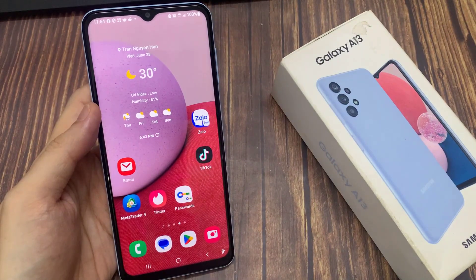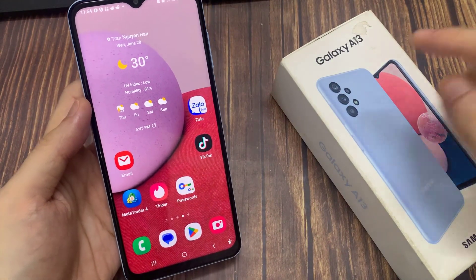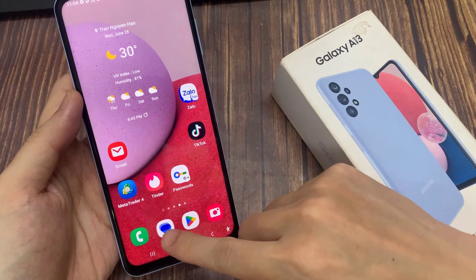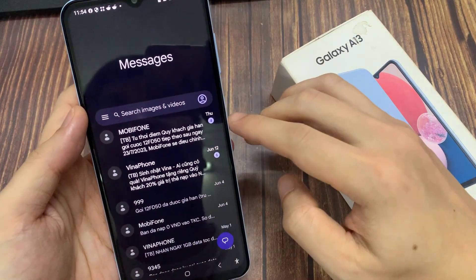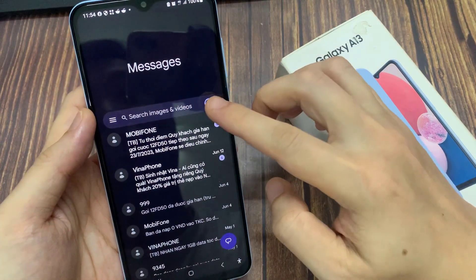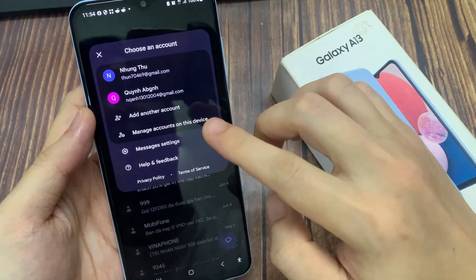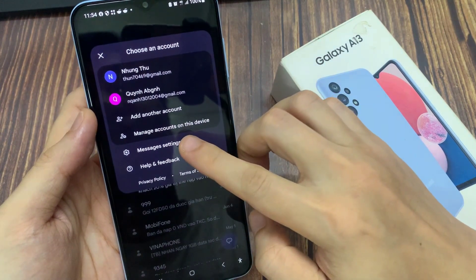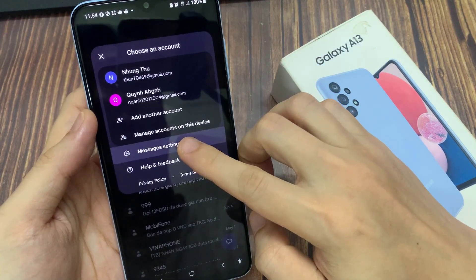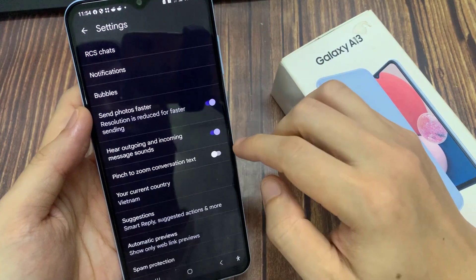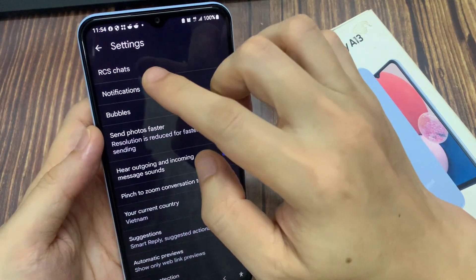On the home screen, open up the Text Messages app. Then tap on the Option button at the top. And from the pop-up menu, tap on Settings. In here, tap on RCS Chats.